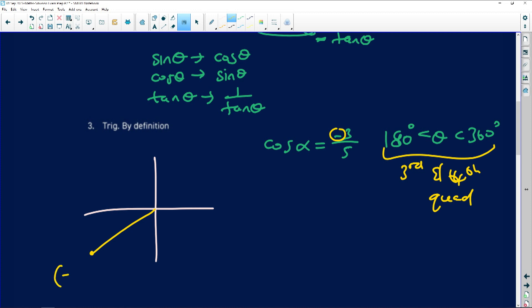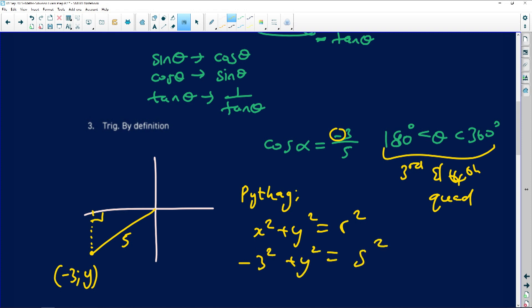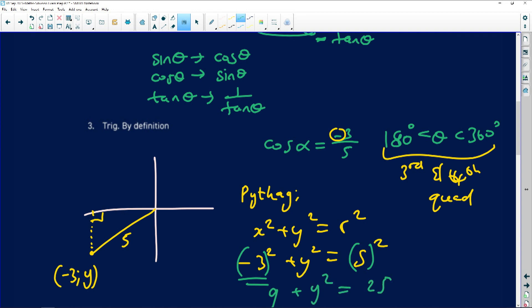A common error here is that when people apply Pythagoras — knowing x = −3, r = 5 — they write: −3 squared + y squared = 5 squared, without putting −3 in brackets. This is a big error because without brackets it gives negative nine. Always put negative values in brackets. Five squared is 25 with or without brackets, but negative three squared gives −9, while (−3)² gives positive 9. Always use brackets.